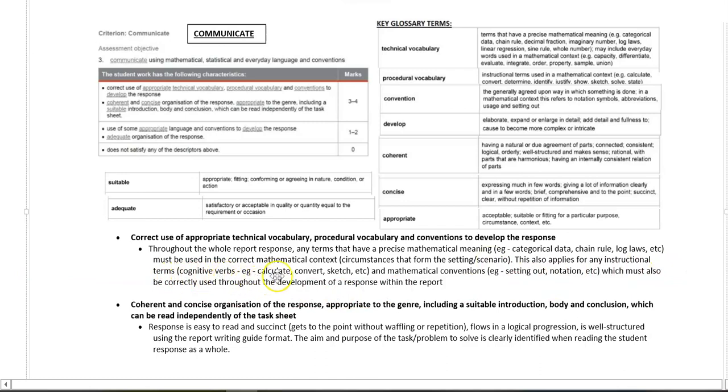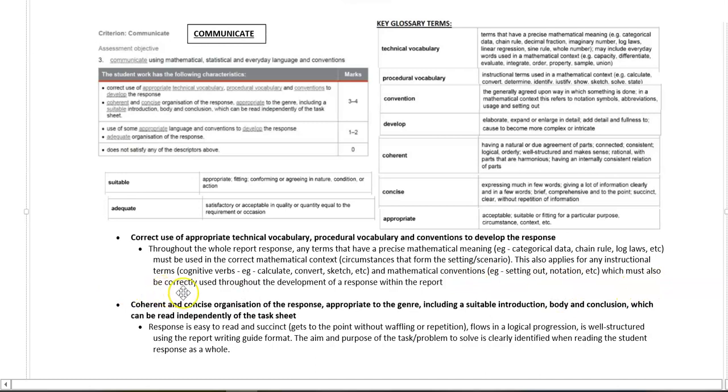For example, calculate, convert, sketch, and your mathematical conventions, so setting out, notation, etc., which must also be correctly used throughout the development of a response within the report.